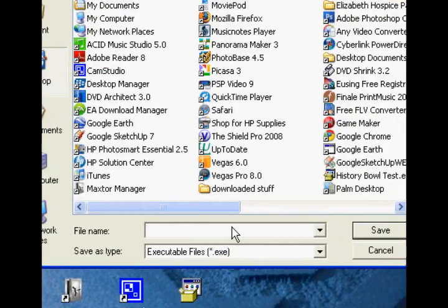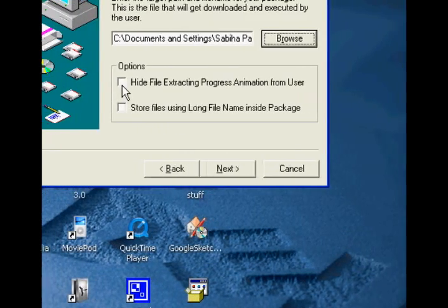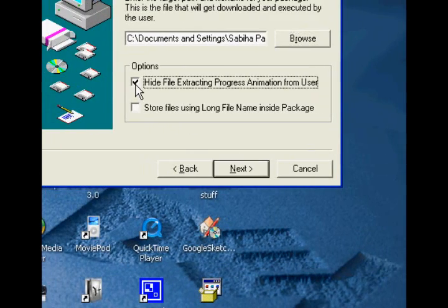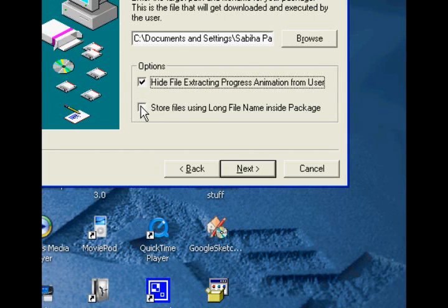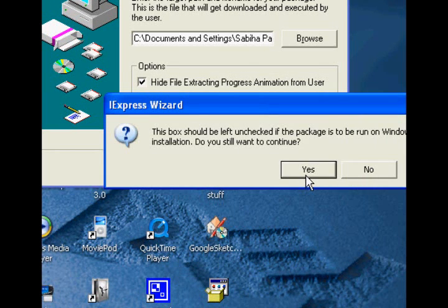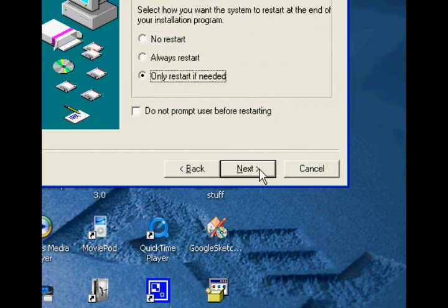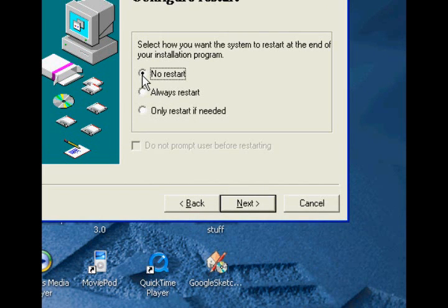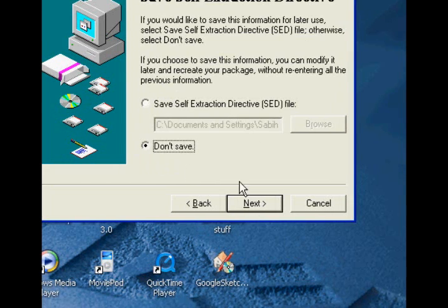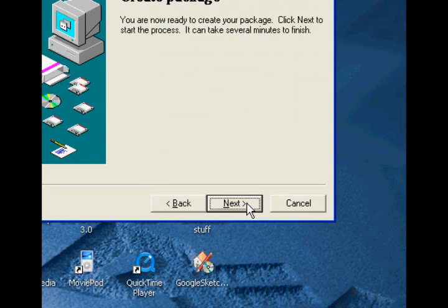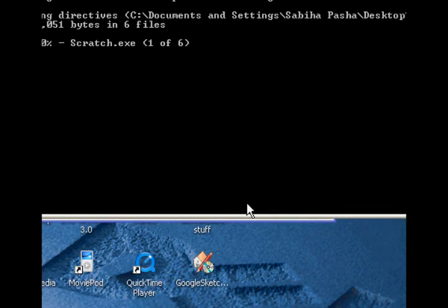Now you're going to save the EXE. I'm just going to save it to my desktop so I can show you, and I'm going to name it 'my game.' Click save. You want to hide the file extracting process animation, and then save the files using long names. It comes up and says don't do it with Windows 95 — we don't have Windows 95, and on top of that, Scratch needs it to run. Click no restart, because this is not a type of thing where you need to restart. Click next. Don't save the file — you don't need it. It's just telling you that it worked. Click next.